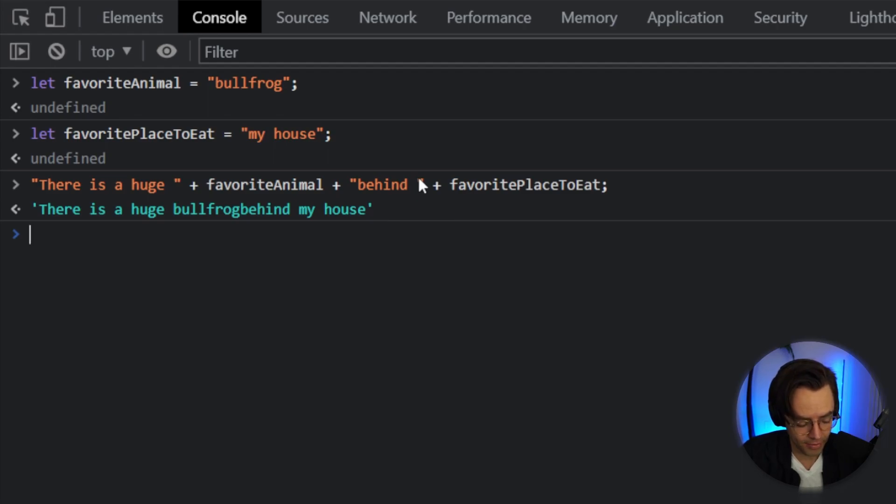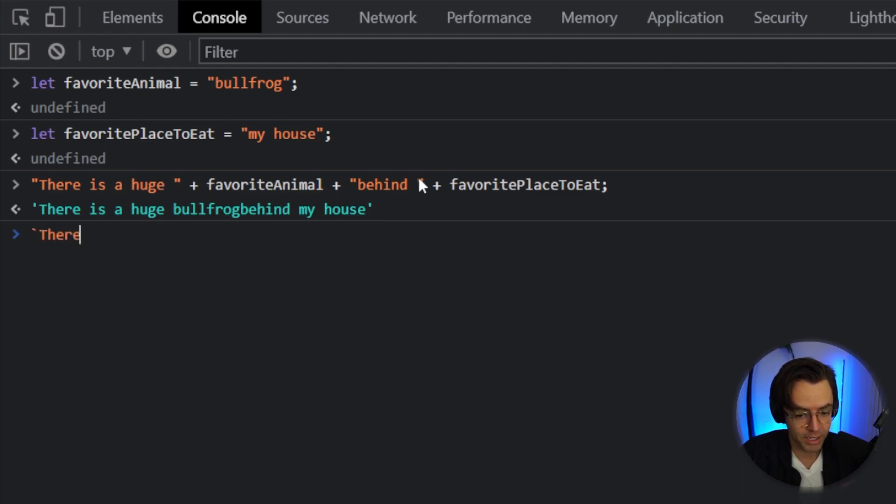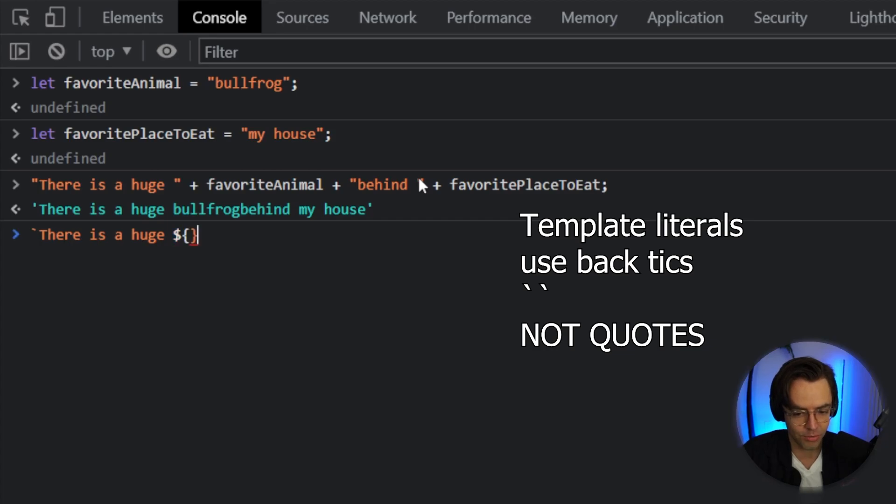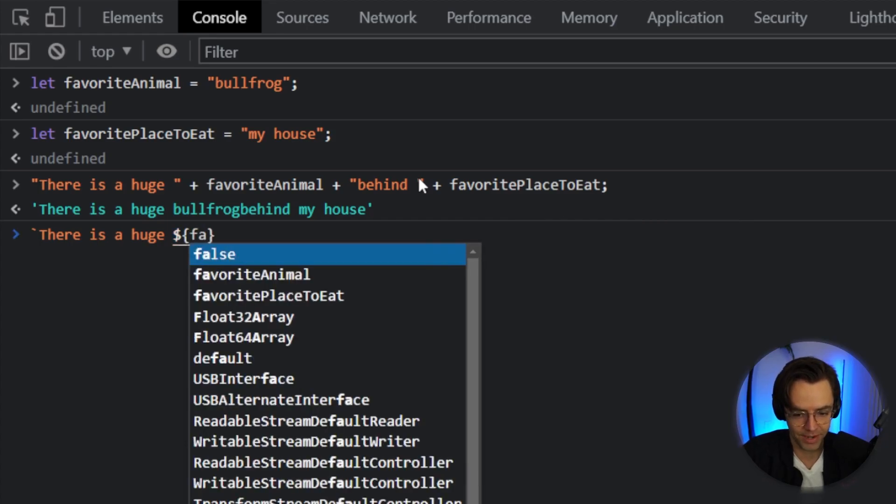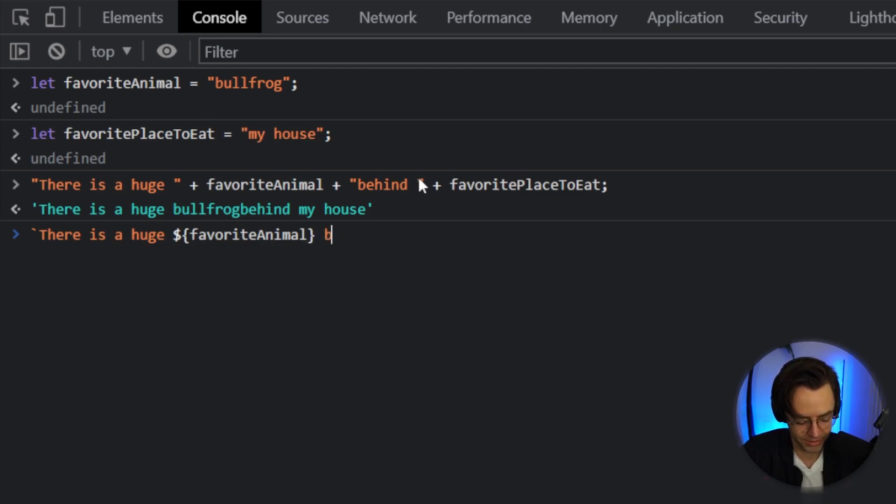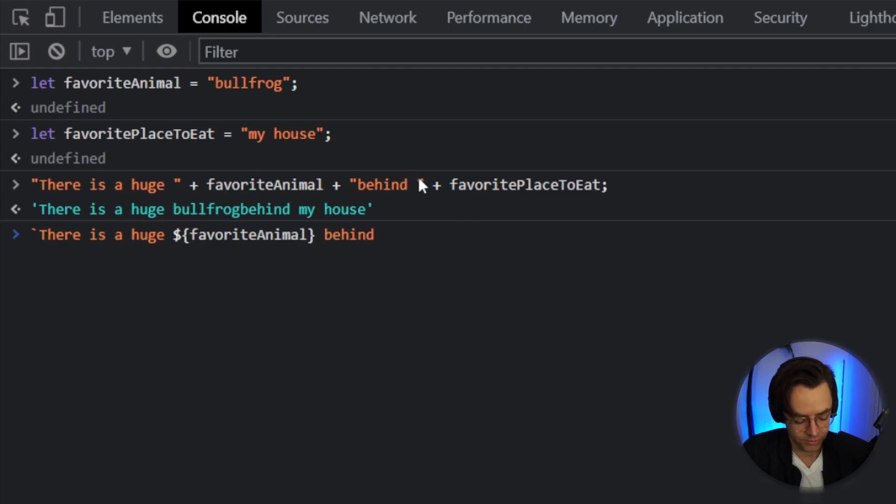But thankfully, JavaScript gives you this thing called template literals. And make sure you pay attention because these will be used everywhere. And what you can do is this. It's actually a really cool, really handy thing to do. So we'll say favorite animal, just like this. And it allows you to template this and not have to add all of those stupid plus marks to it.